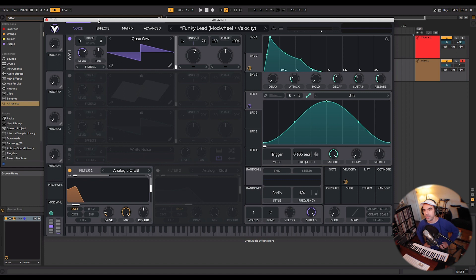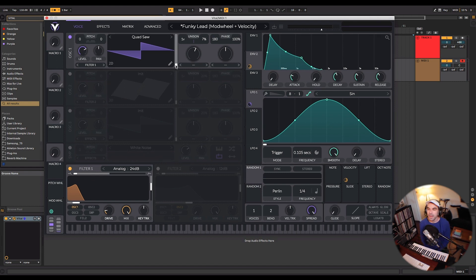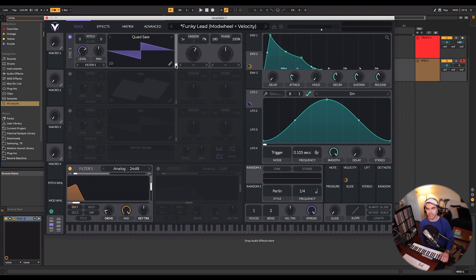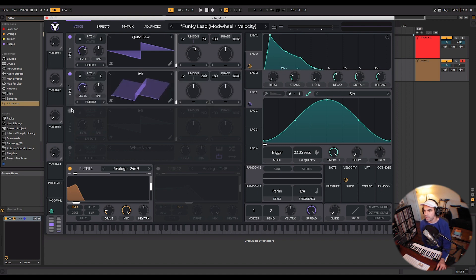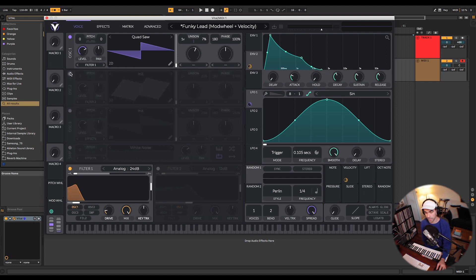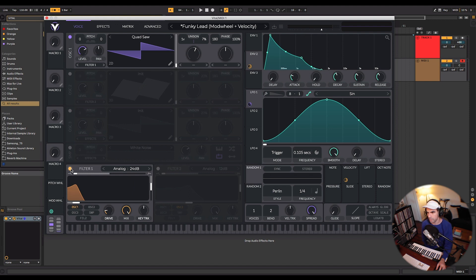You can find these presets in the description. I'll have those for free download on my website. My final thoughts on Vital. Some things that I really like are the user interface. Everything is super intuitive and easy to figure out, especially if you're coming from something like Serum or Massive. You're going to find all the controls that you're looking for within the first 15 minutes of playing around with this synth.